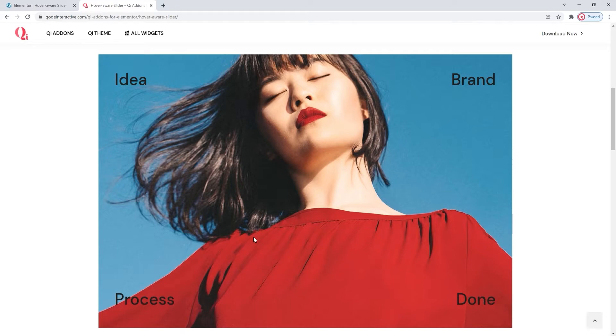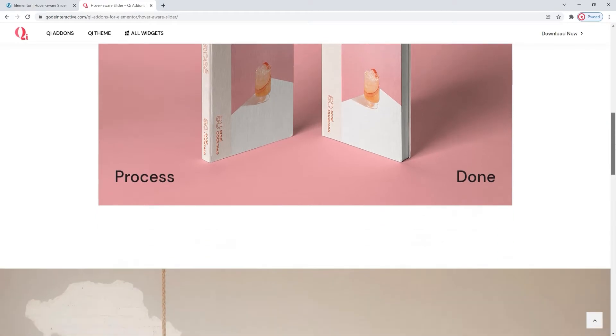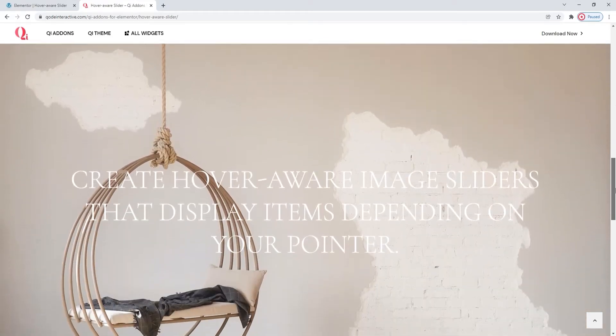Besides that one, that's the grid layout, we have this, the standard layout. With this one, the slider isn't divided into squares, instead it's segmented into rows.